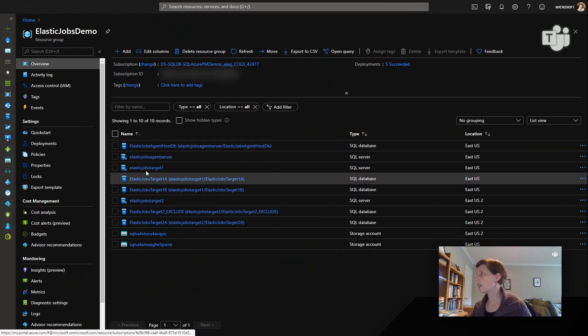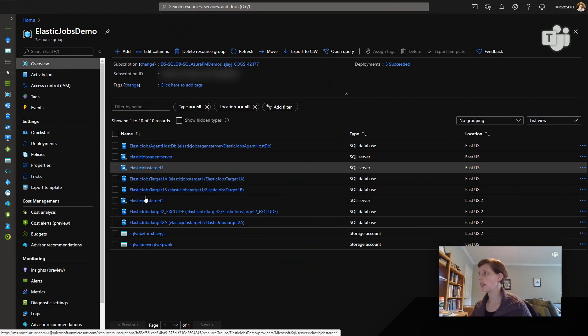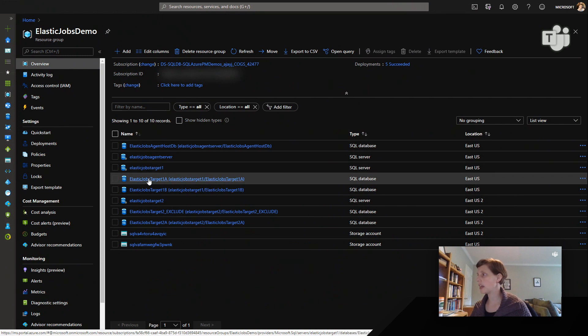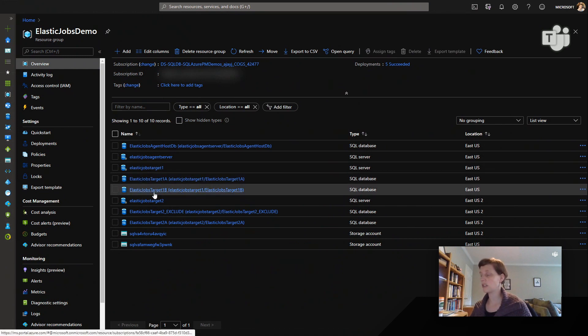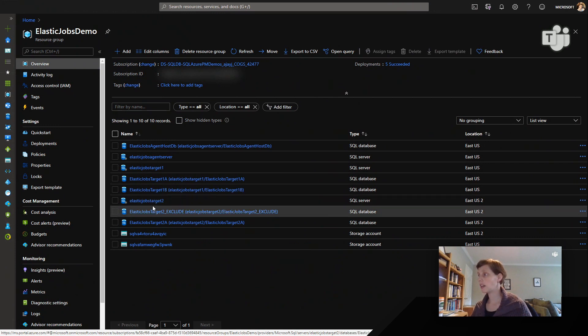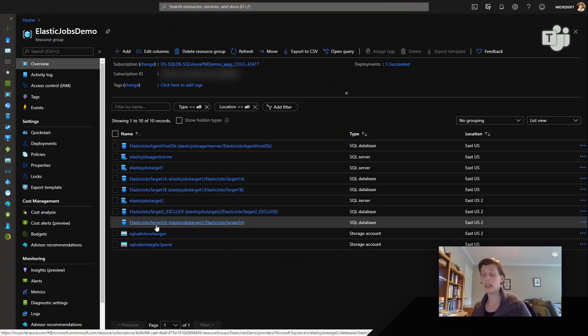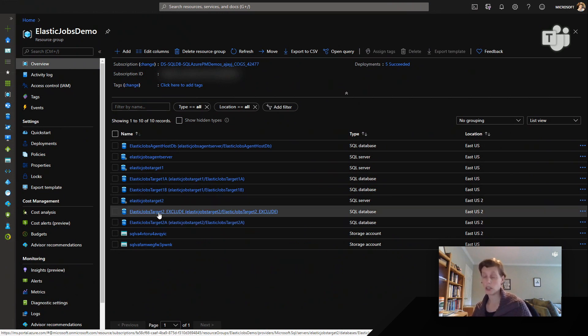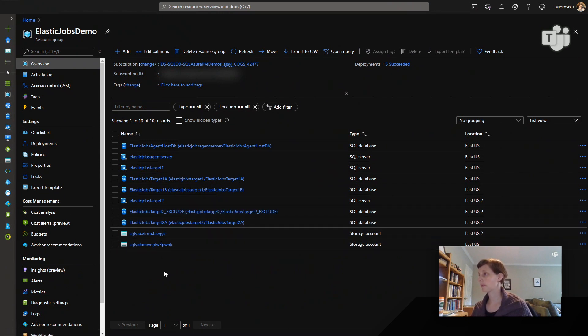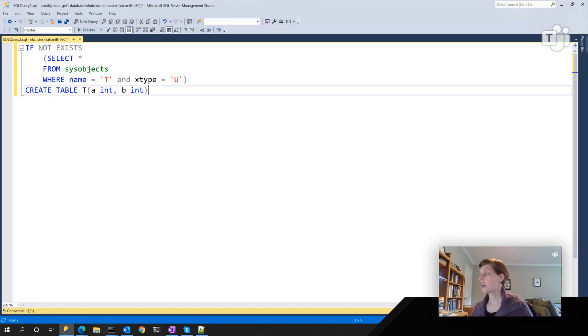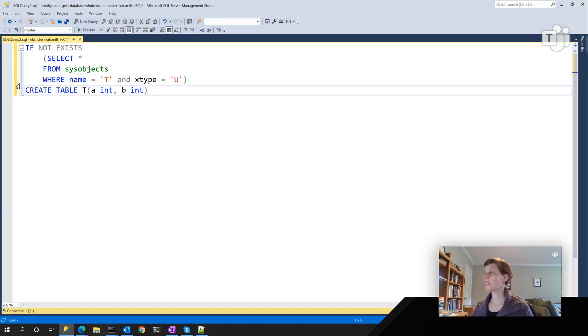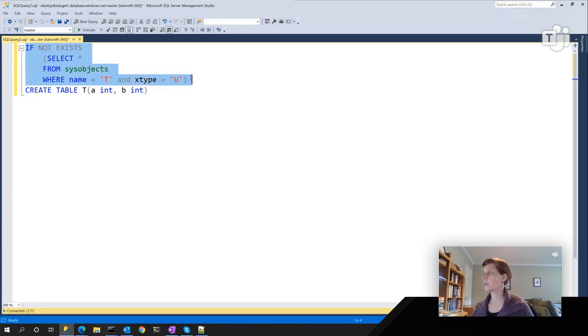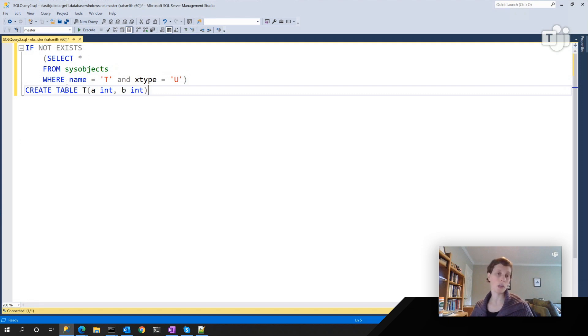And then I created two other servers, Elastic Jobs Target 1 and Elastic Jobs Target 2. Target 1 has two databases on it that we will target to run our Elastic Jobs against. And the Target 2 server has one database that we plan to run our jobs against and one that we want to exclude. So I'll show you how to exclude a database from a server when we get to that.